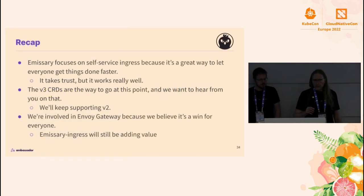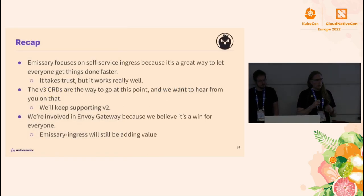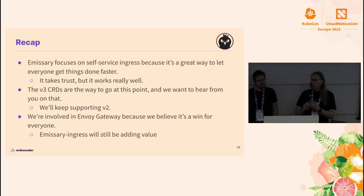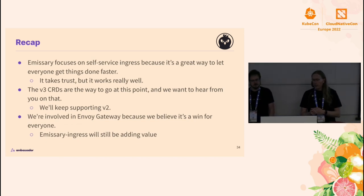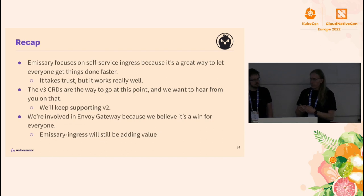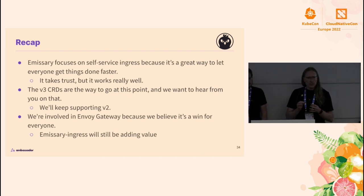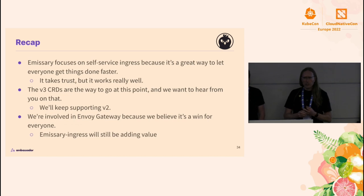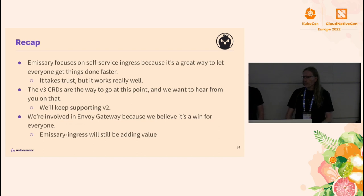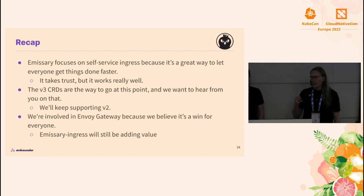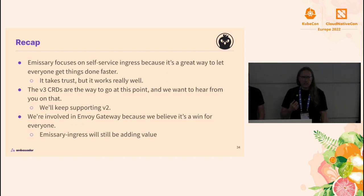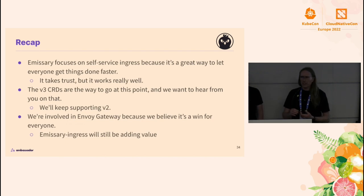Alice talked a lot about self-service and about ways you can use that without getting burned. We talked a little bit about the nature of the Ingress problem and why Emissary has been focusing there. This self-service thing really does work very well, especially that separation of concerns where developers worry about applications while other people worry about infrastructure. It does take a certain amount of trust — it can take some time to establish that trust — but in our experience it's been worth it.